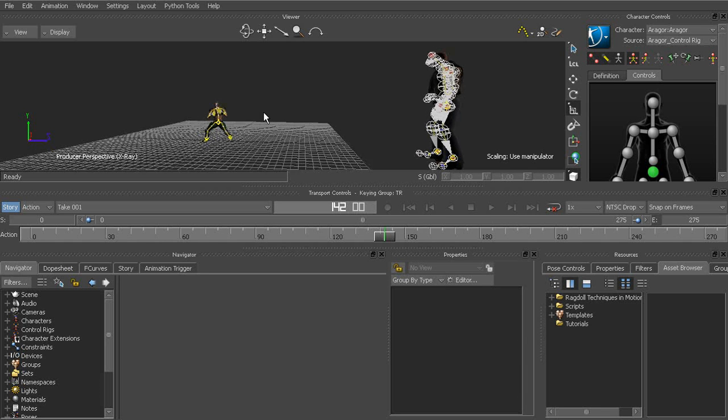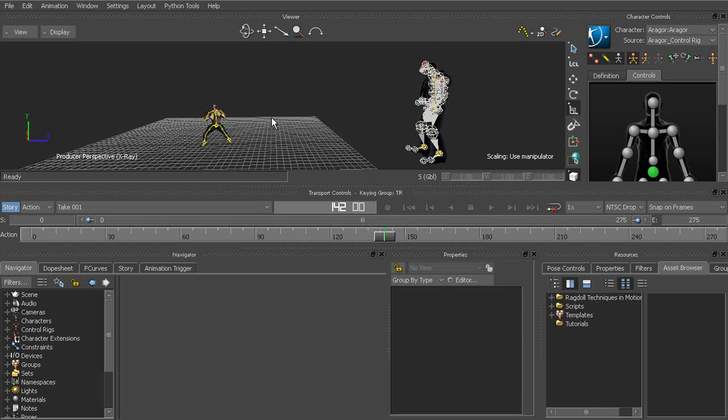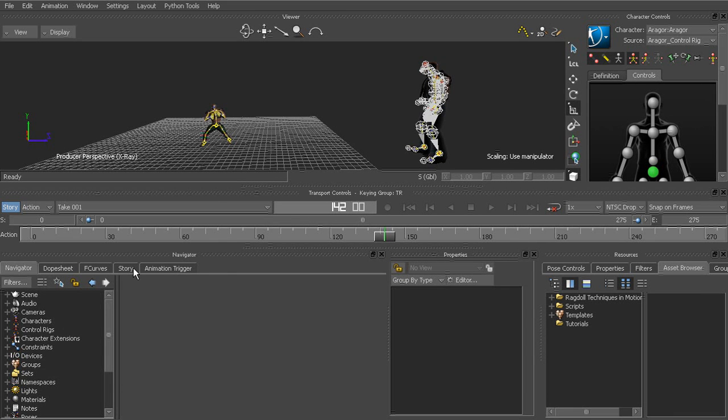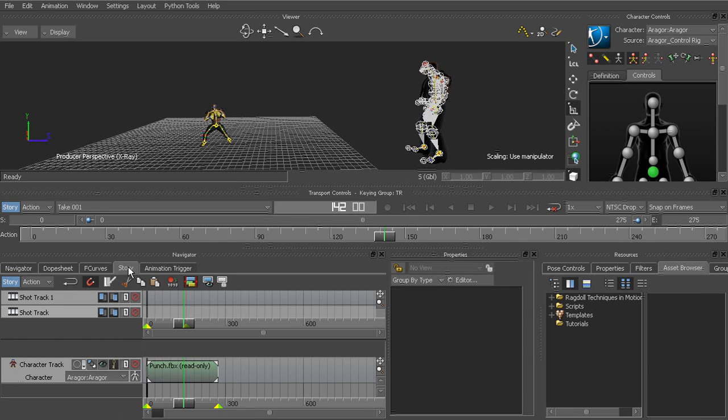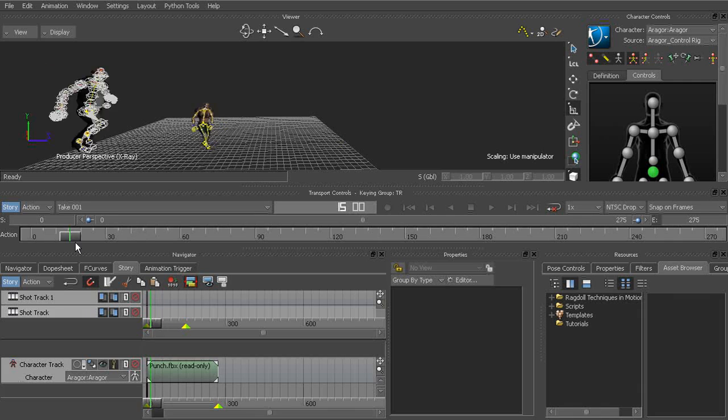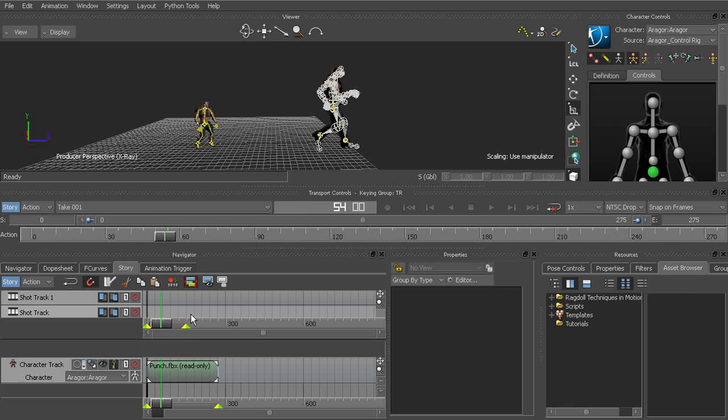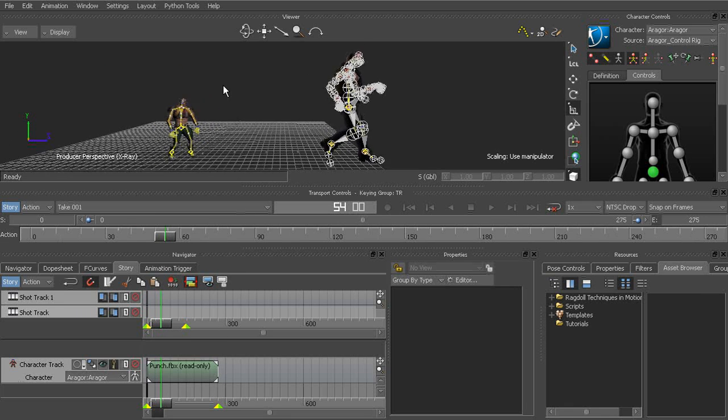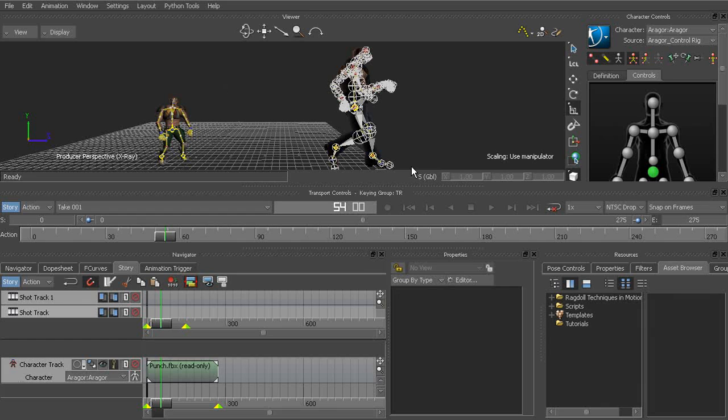Now before getting started, what I like to do is kind of just check the scene. So I'd go to the story here and you can see that there's a story clip that's driving Aragor. And this is actually from one of the tutorial assets that come with Motion Builder.